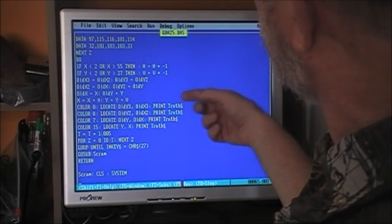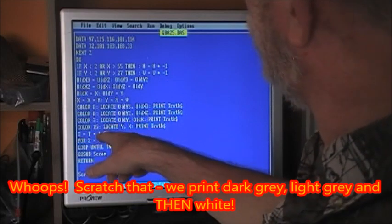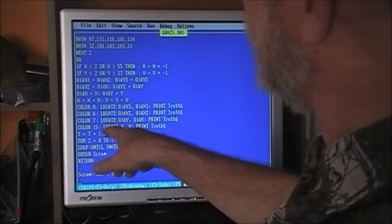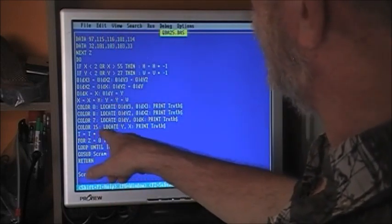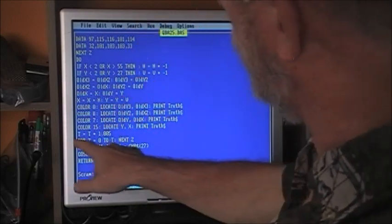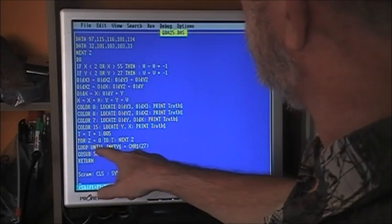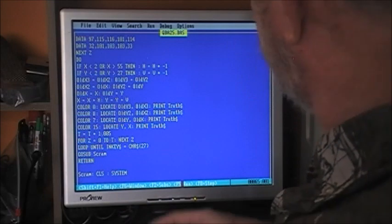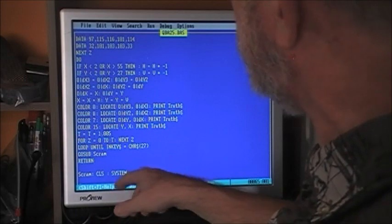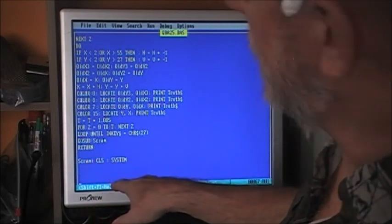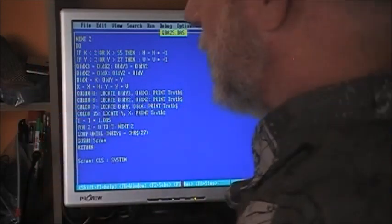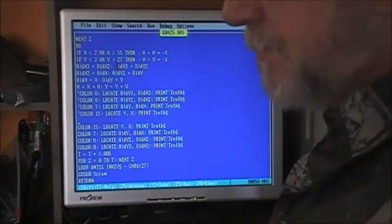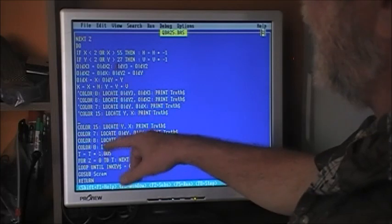So we're printing first bright white, then lighter gray, then darker gray, then black to clear. Now T equals T times 1.0005 — this is for our delay. FOR Z equals 0 to T: NEXT Z. Each time through we multiply by 1.0005 so T gets bigger and bigger, hence slower and slower — the delay grows. LOOP UNTIL INKEY$ equals character 27, then go sub SCRAM. Once the Easter egg is activated, the only way out is the escape key. I'll reverse the print order now to show what goes wrong, and we'll run it.